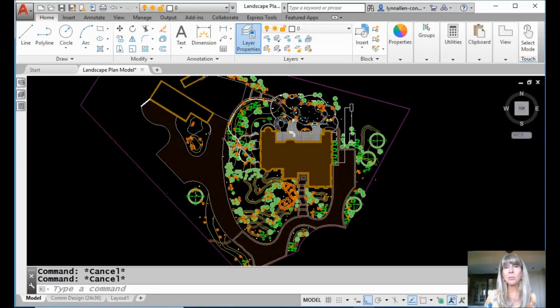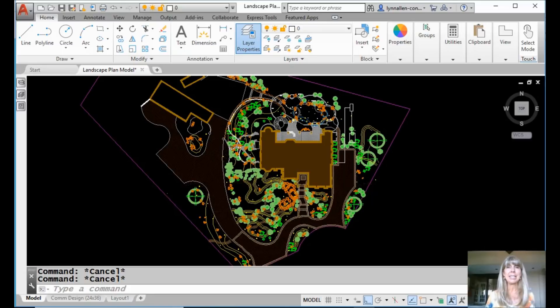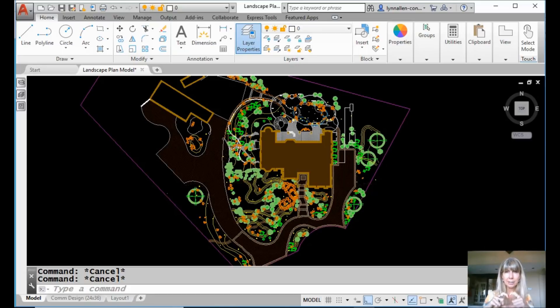Hey there, Lynn Allen here. Welcome to another AutoCAD tip courtesy of the amazing Catalyst magazine. I heart Catalyst. Hopefully you do too.